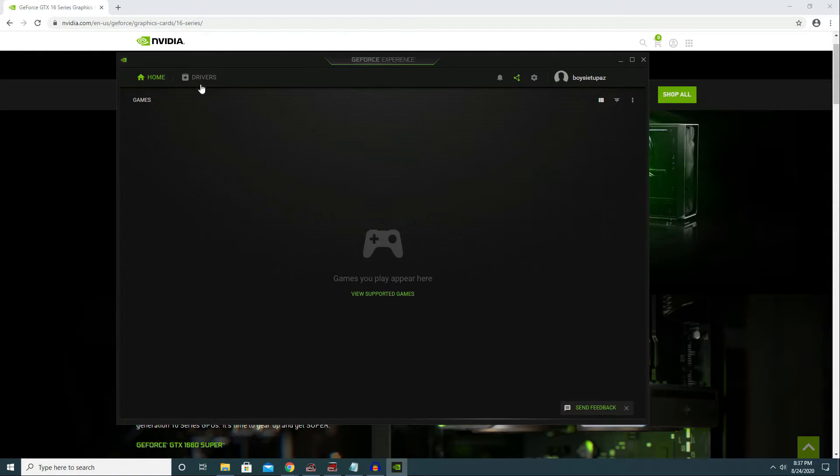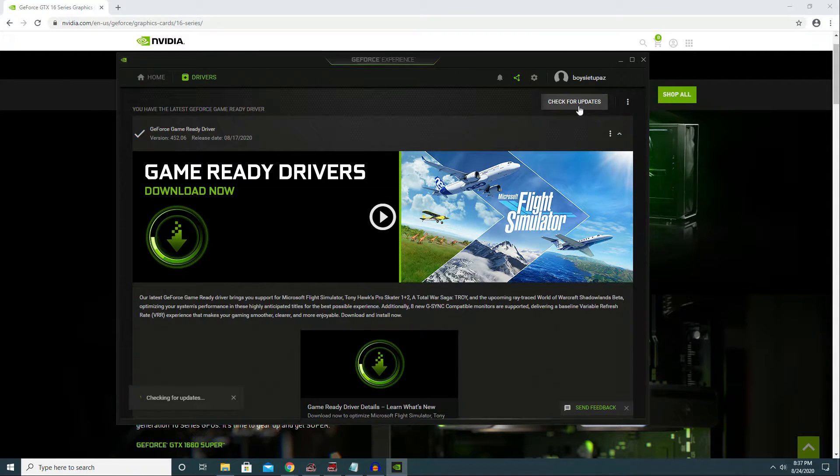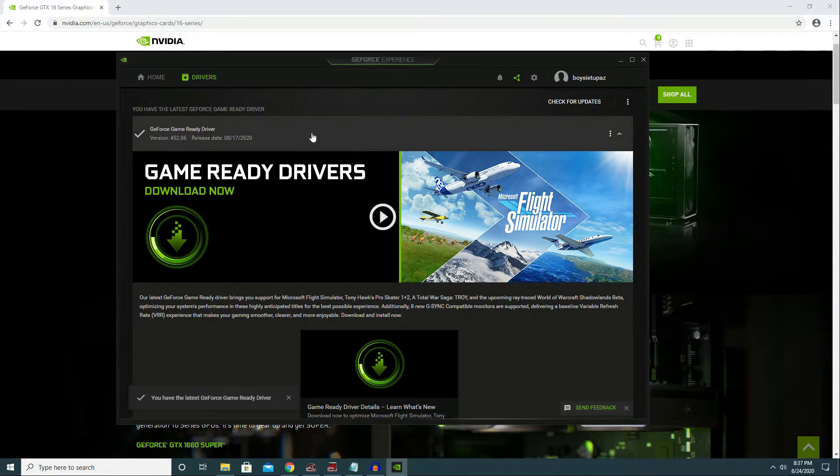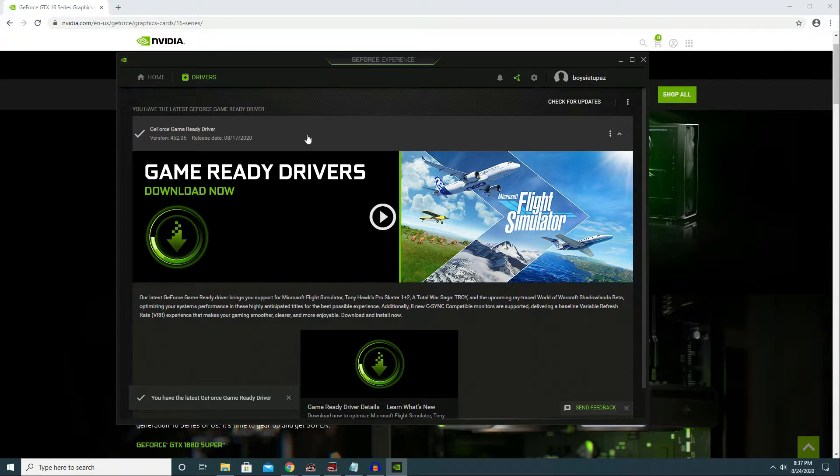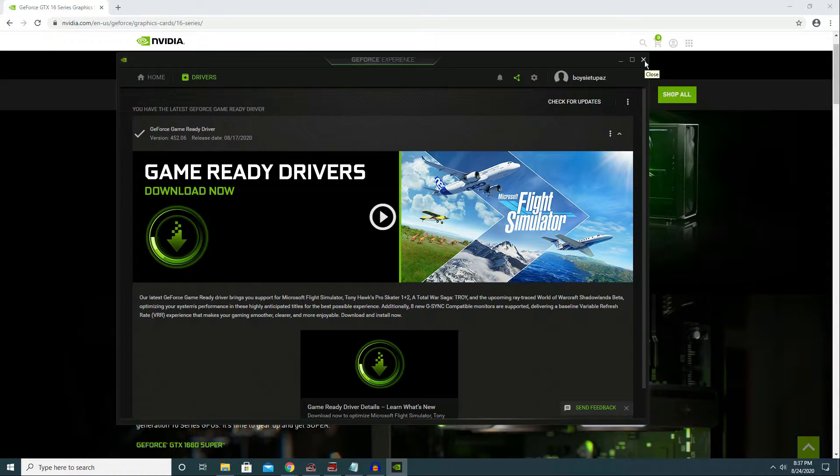Let's go to NVIDIA GeForce Experience. Click on Drivers, click check for updates, and install the latest GPU driver available to you. Once you're done, exit out and restart your gaming PC.